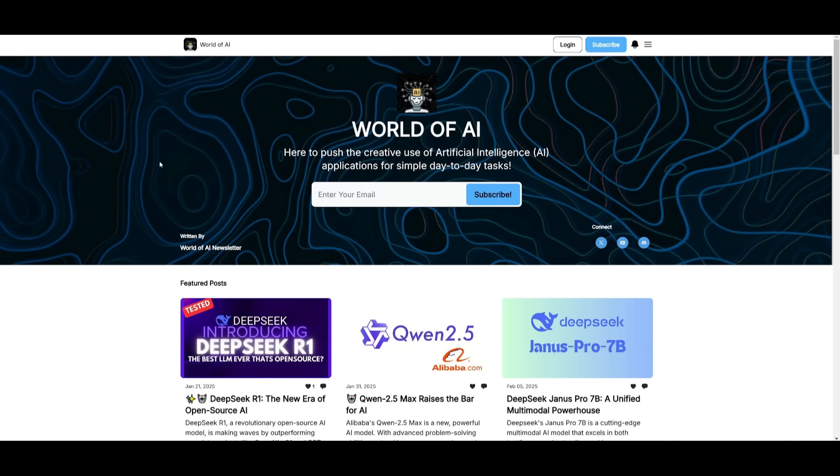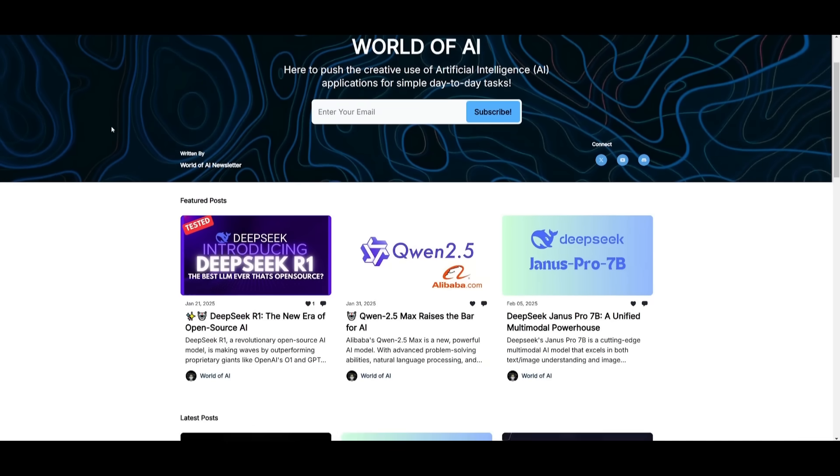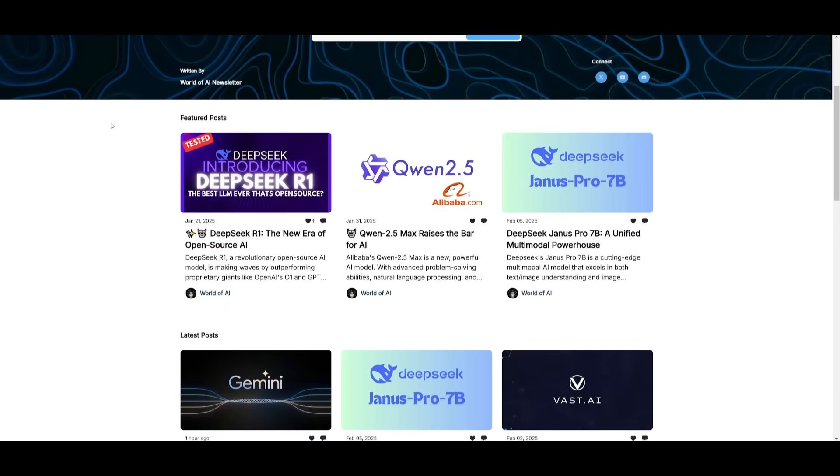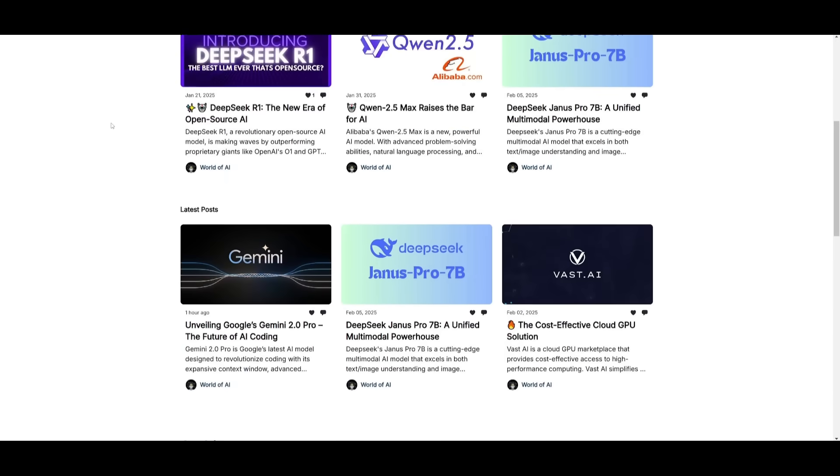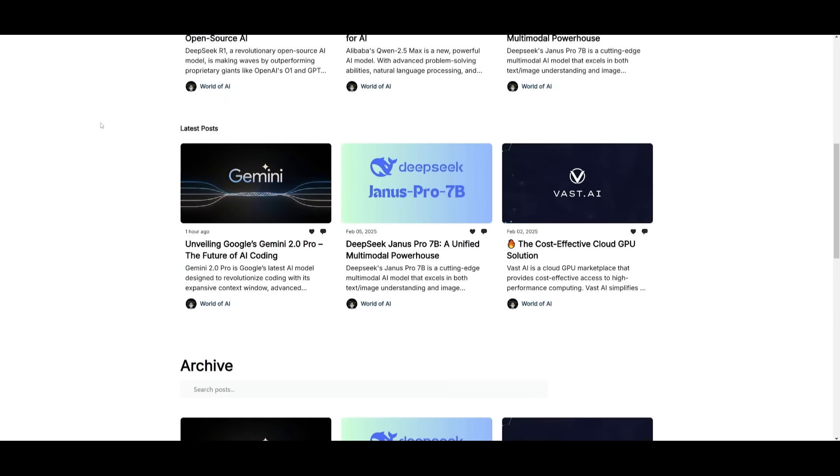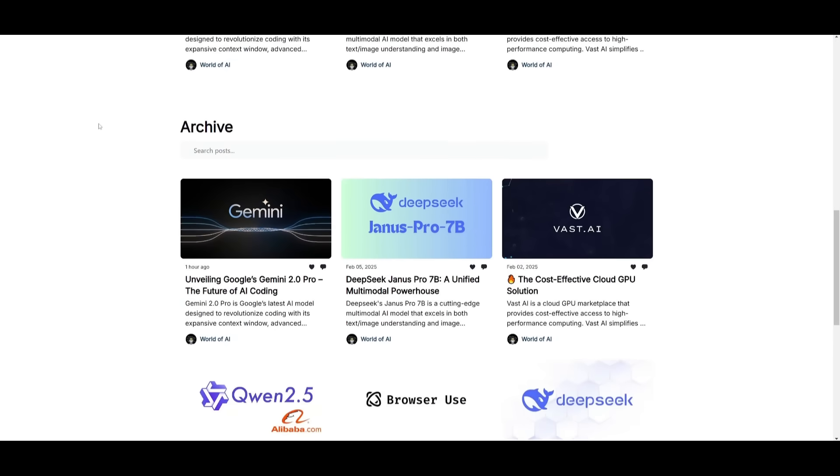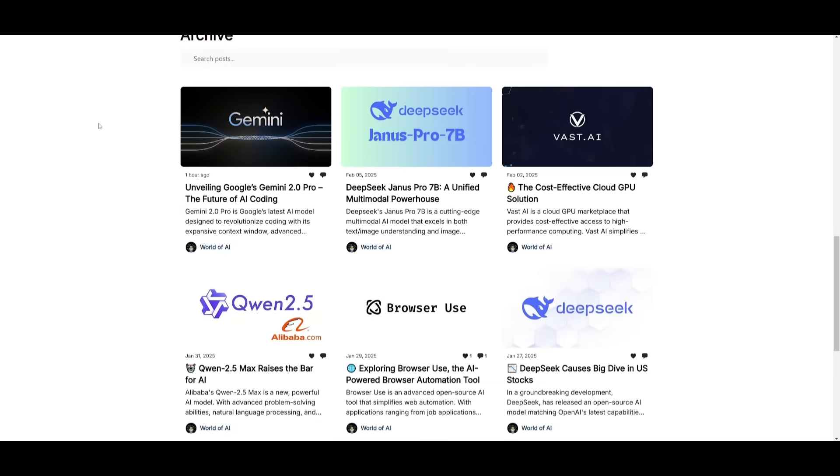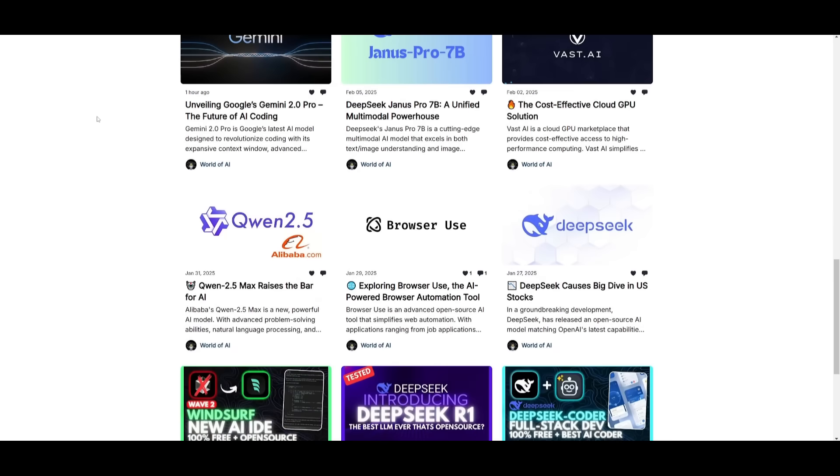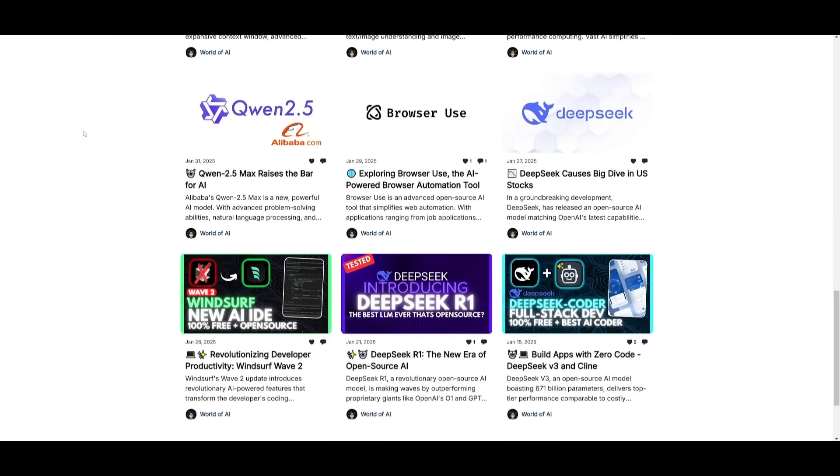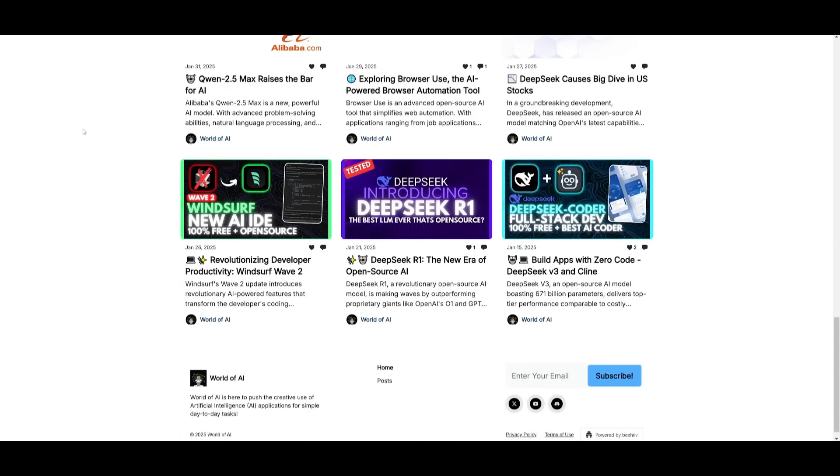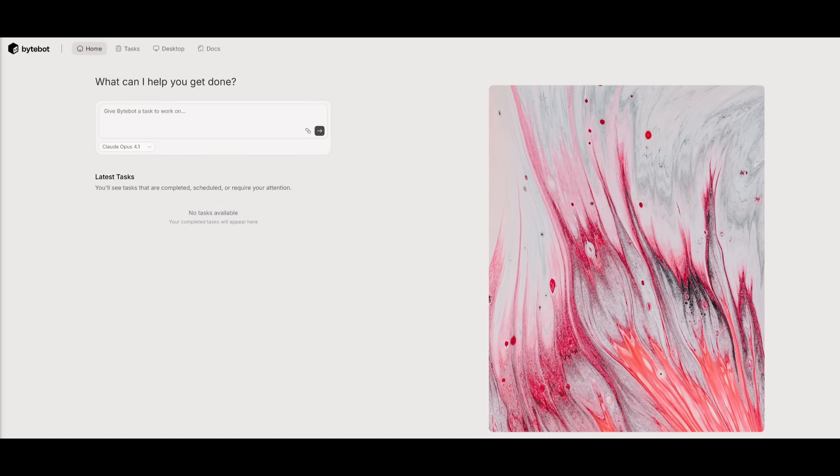Before we get started, I just want to mention that you should definitely go ahead and subscribe to the World of AI newsletter. I'm constantly posting different newsletters on a weekly basis, so this is where you can easily get up-to-date knowledge about what is happening in the AI space. Definitely go ahead and subscribe as this is completely for free.